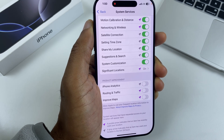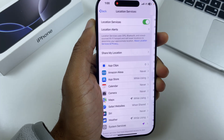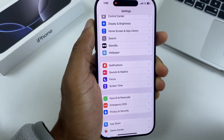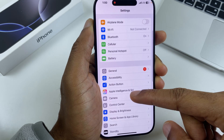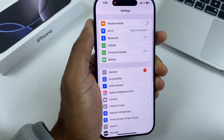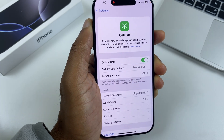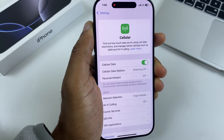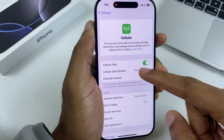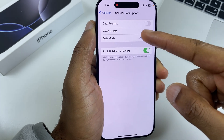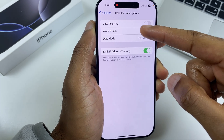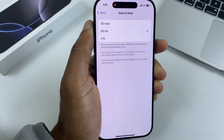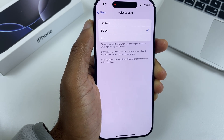Let's move on to 5G. We'll go back, scroll up to the top, and we have Cellular. Select this, and then we have Cellular Data Options. Tap here and go to Voice and Data. 5G uses a lot of power, but we have some options which can mitigate it.